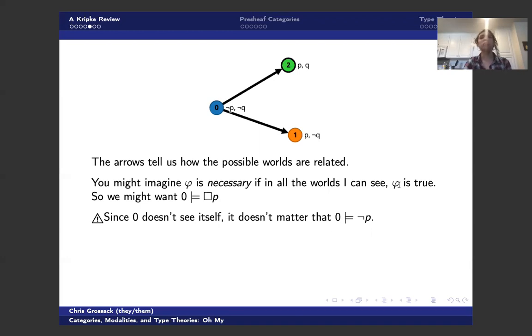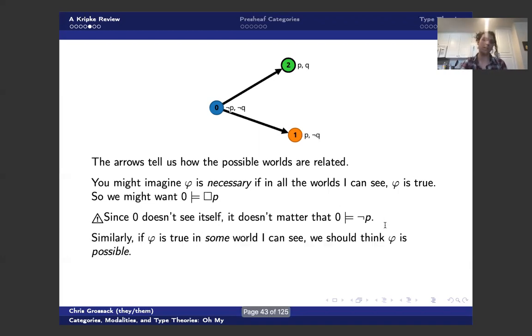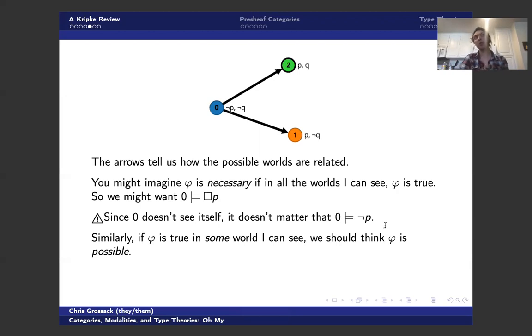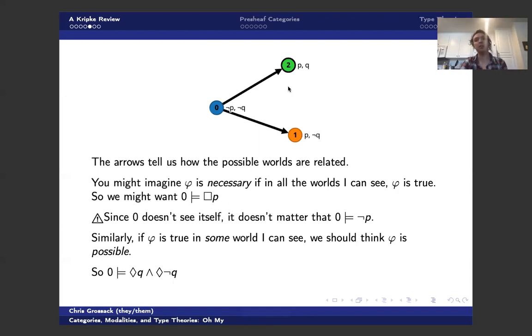But with one bonus axiom, and it's a bonus axiom that we will include, you can get rid of this potential pathology. And similarly, if phi is true in some worlds that I see, then it stands to reason that we should imagine phi as being possible. So zero, rather interestingly, thinks that Q is possible and that not Q is possible, because two thinks that Q is true and one thinks that not Q is true.